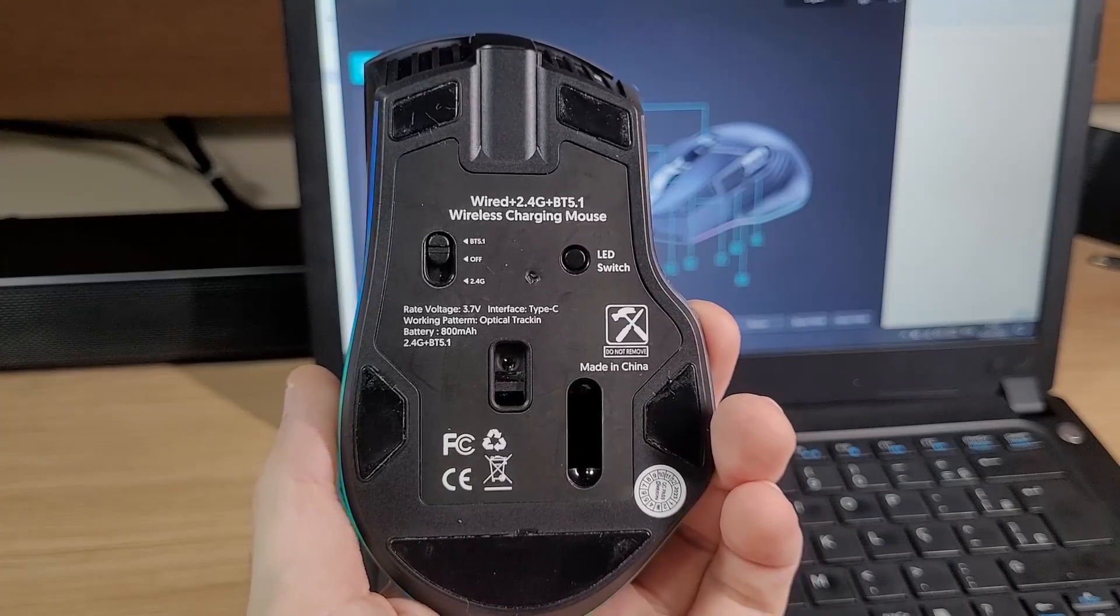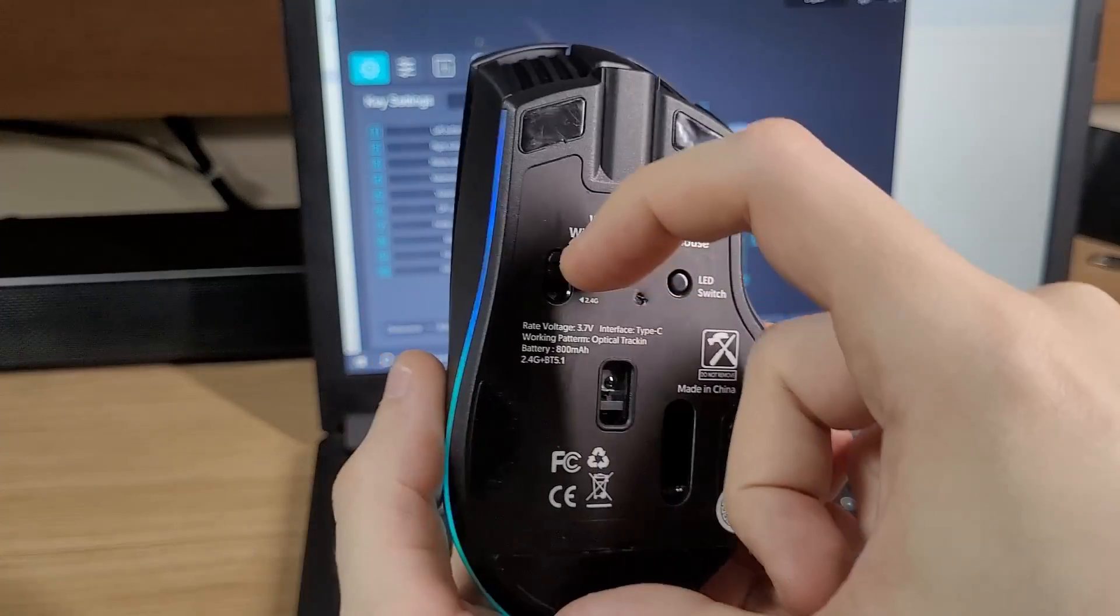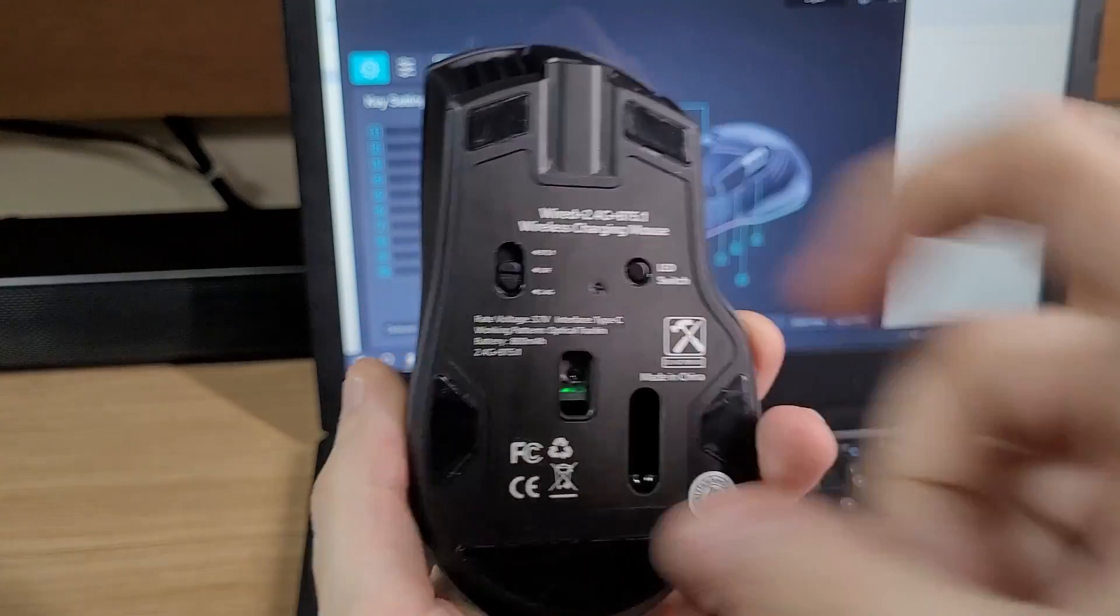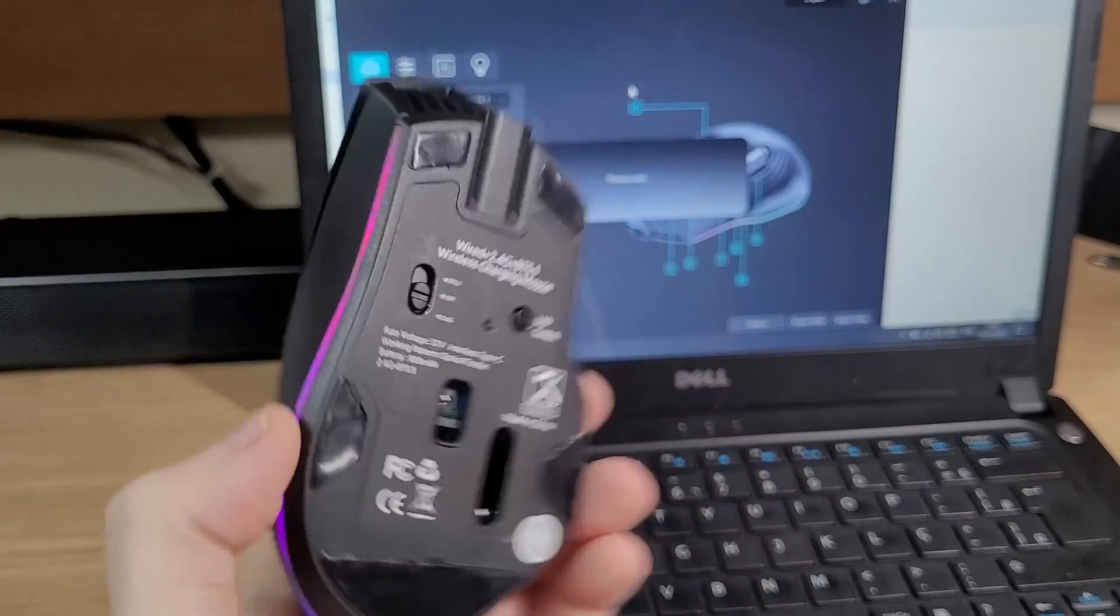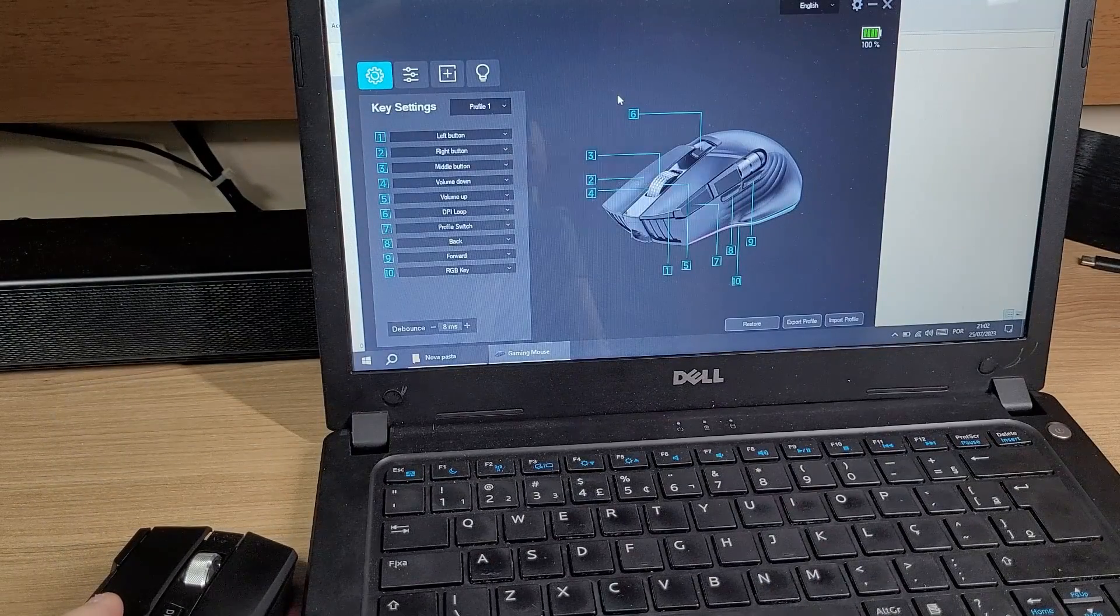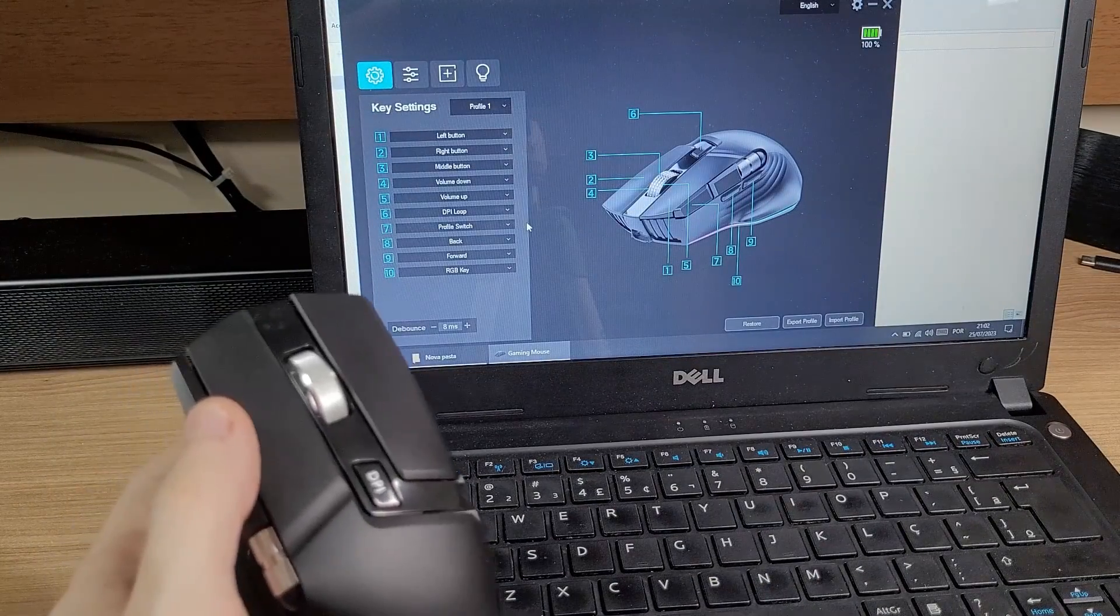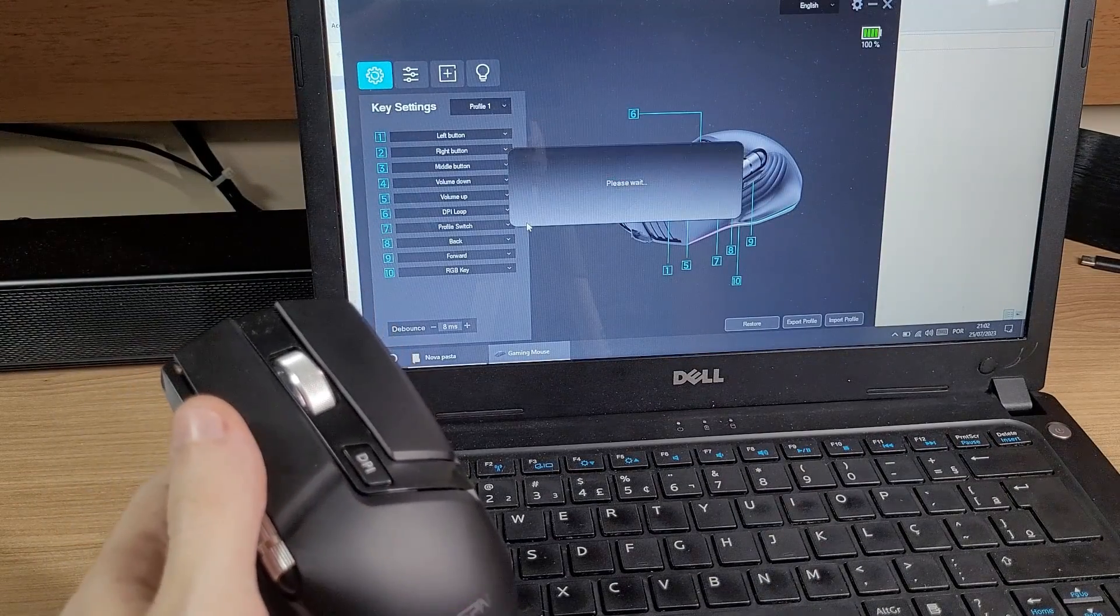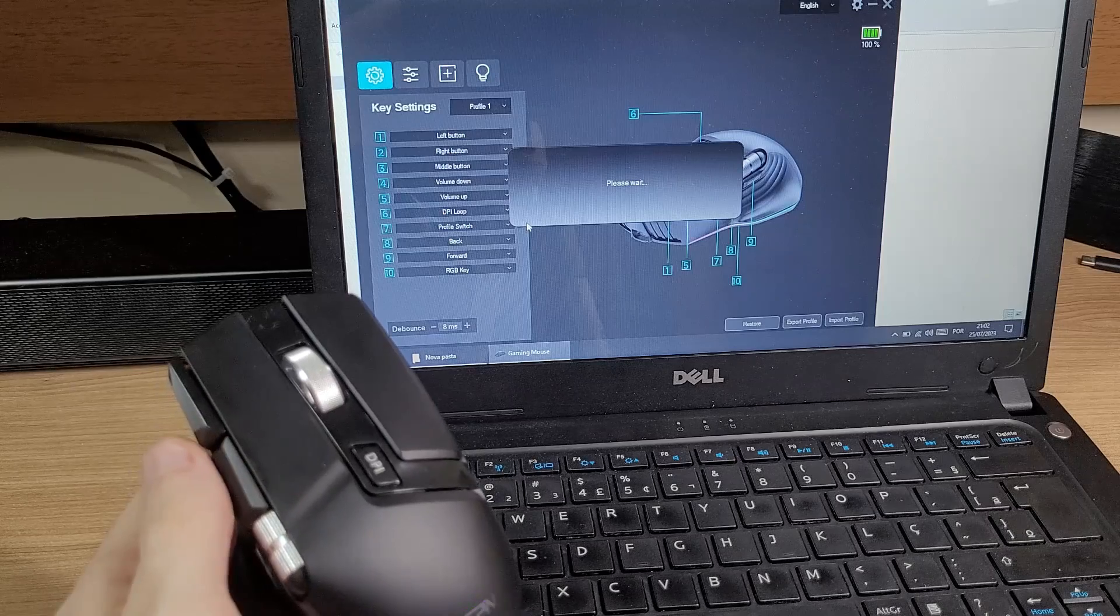But if I flip the switch to 2.4GHz mode, the software will recognize the mouse right away. And here the buttons will work as I configured.